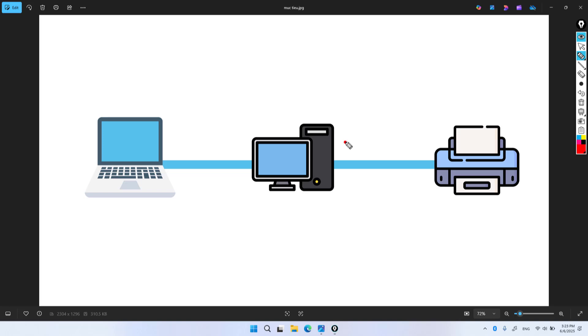Welcome to how to share a printer on Windows. I show you how to share a printer on a local network. A printer connects to a computer via USB.